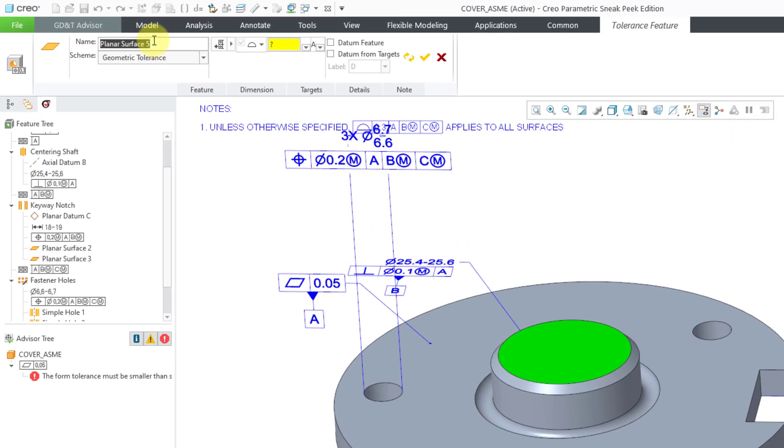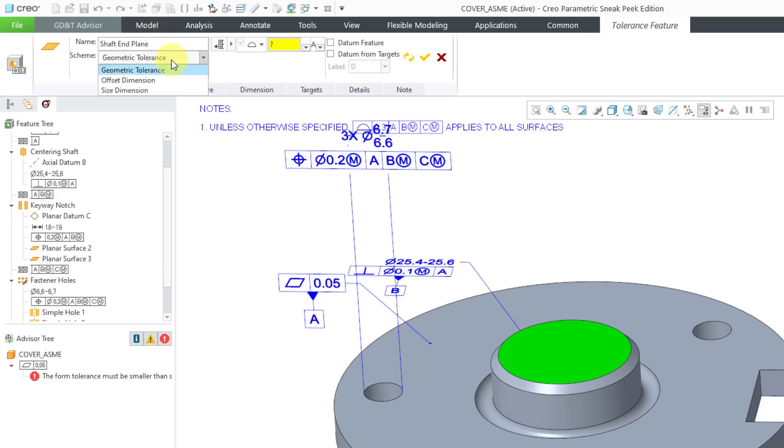And for this one, let's call it the shaft end plane. And instead of geometric tolerance, we can change it to the other two choices. And size dimension doesn't apply in this situation. A size dimension is for a feature of size. That would be in a situation where, if you read in the help section, it defines the width between parallel, opposed, and overlapping planar surfaces.